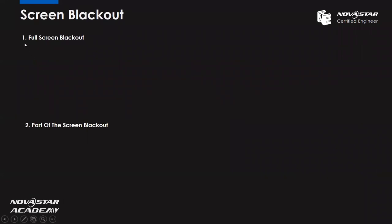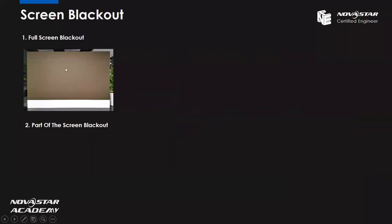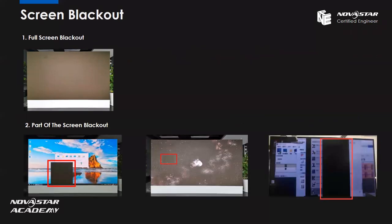When we talk about the screen blackout issue, we need to divide it into two situations. The first one is the full screen blackout — the whole screen is black. The second is part of the screen blackout, which has three situations: the specific cabinet is black, the specific module is black, and the sending card output area is black.